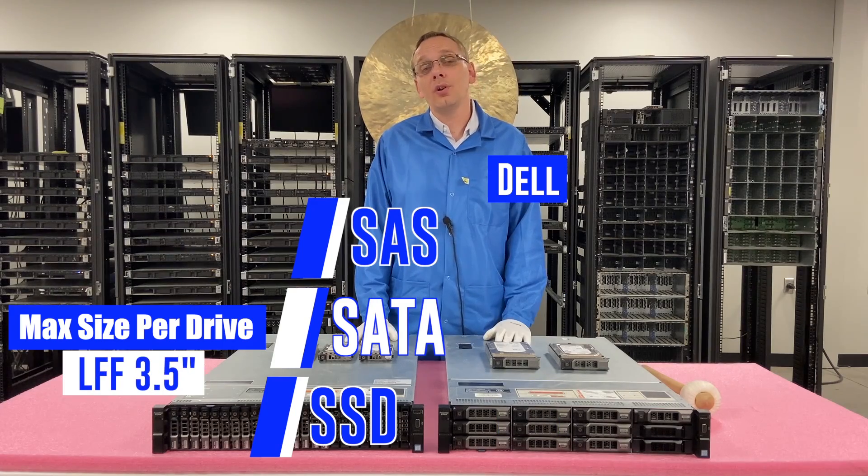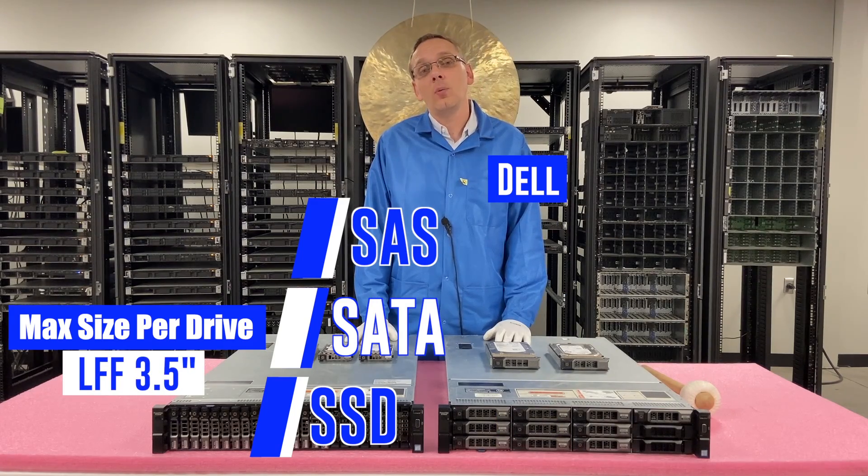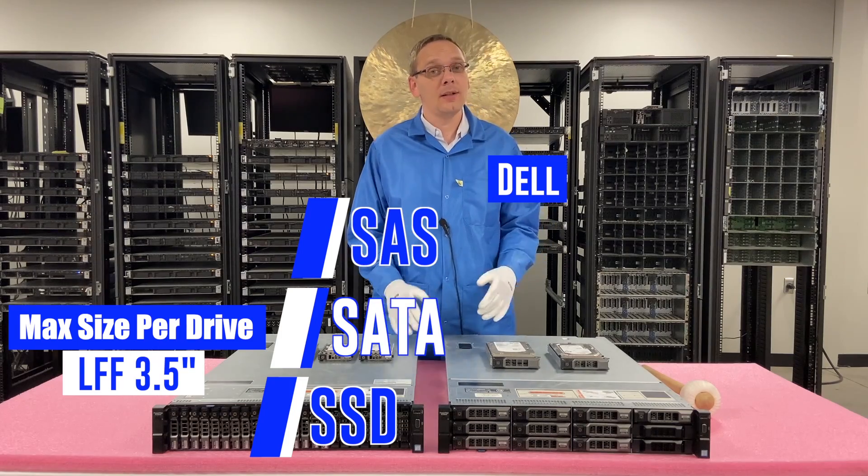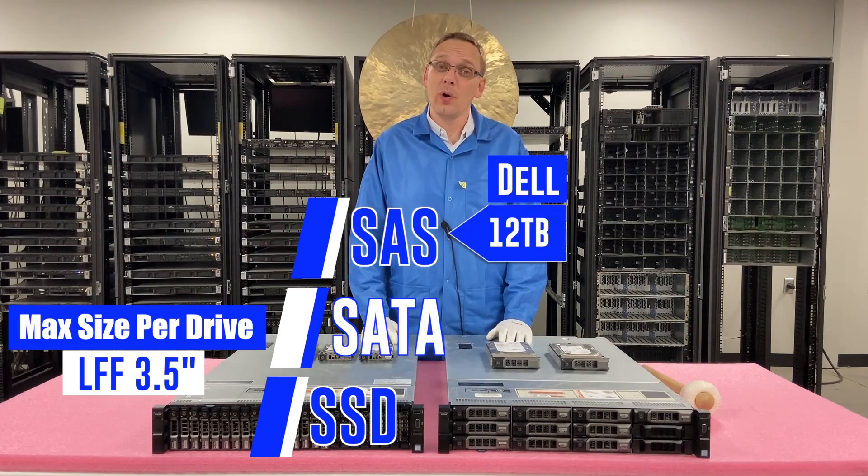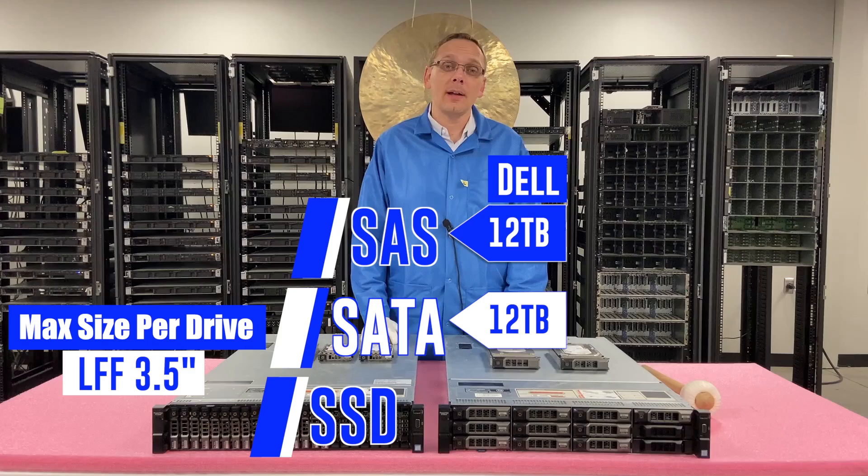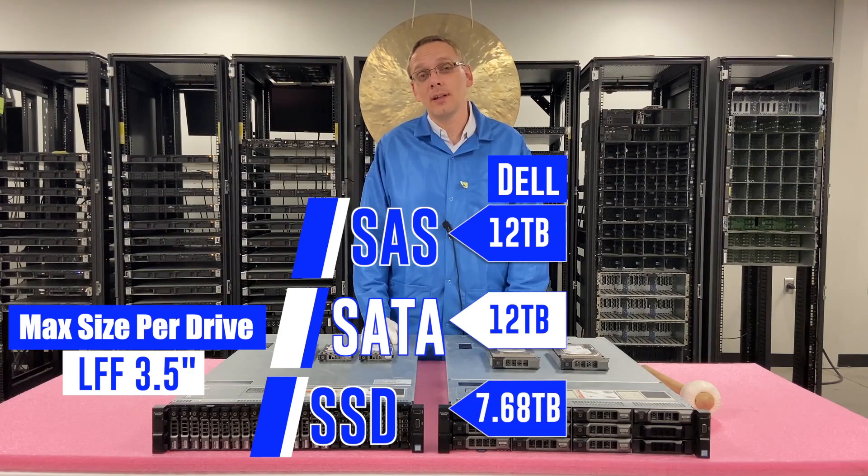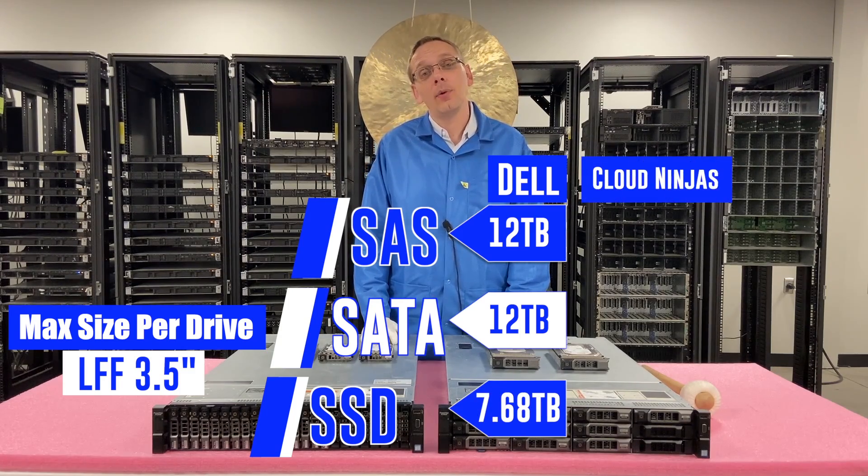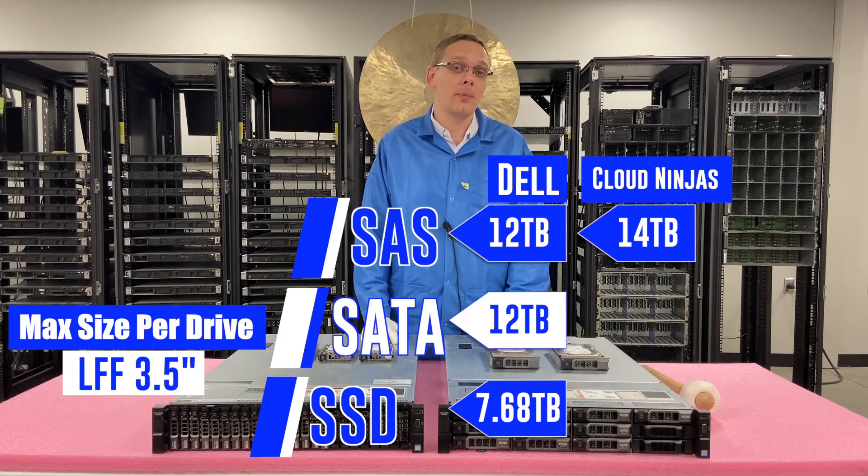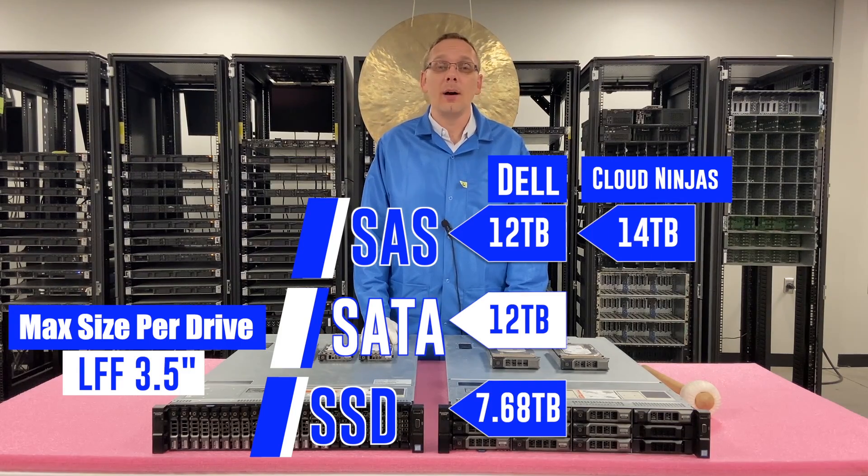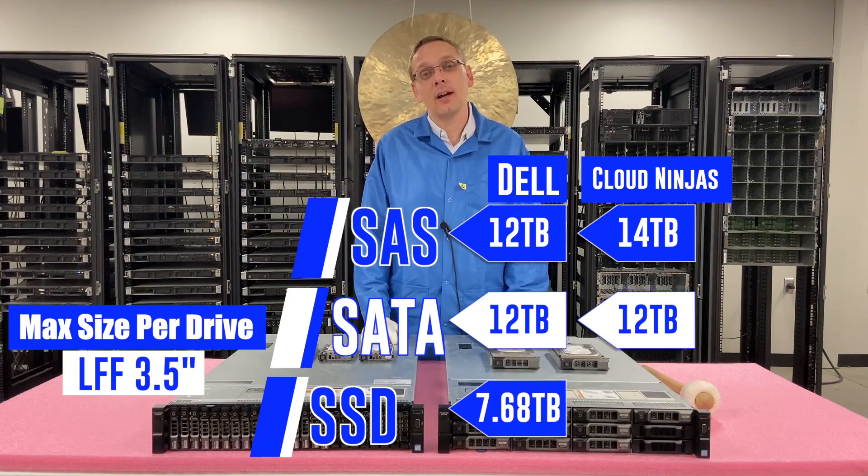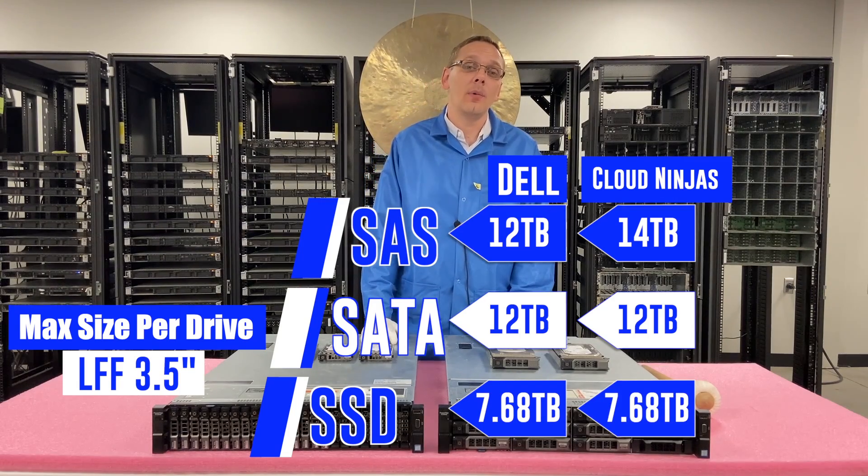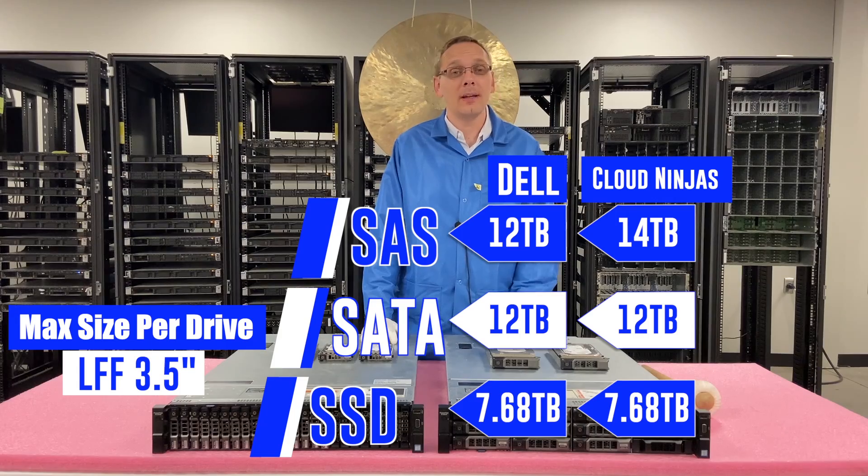As far as the large form factor is concerned, we're going to give you two scenarios. According to what Dell says, the highest you can do for SAS is 12 terabytes, for SATA 12 terabytes, and for solid state drives, 7.68 terabytes. Now we've played around with it a little bit, and we have installed 14 terabytes on the SAS side, and they do work fine.